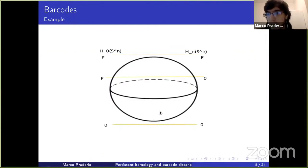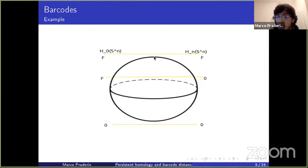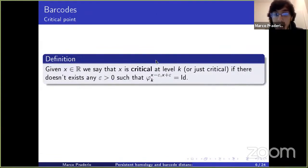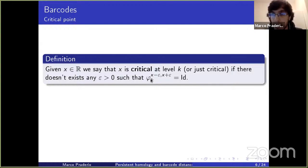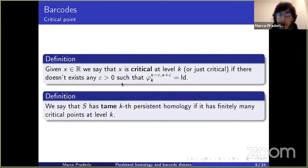There are two important points in this image where the homology changes. In particular, the persistent homology has one critical point at minus one, where the homology changes. A critical point is a point for which the morphism between the homologies induced by the inclusions is not the identity. For any interval around the point x, if there are finitely many such points, we say the persistent homology is tame.